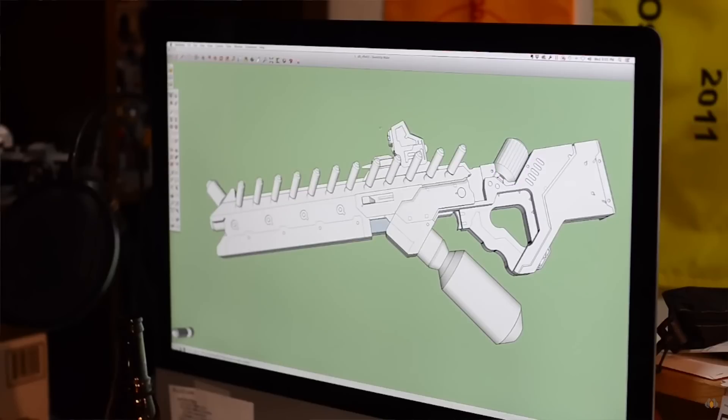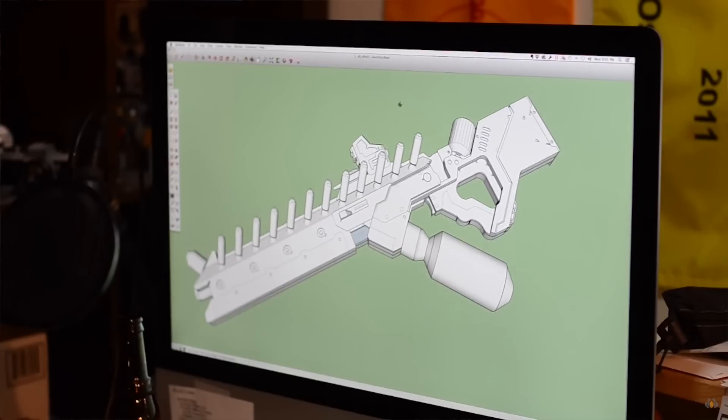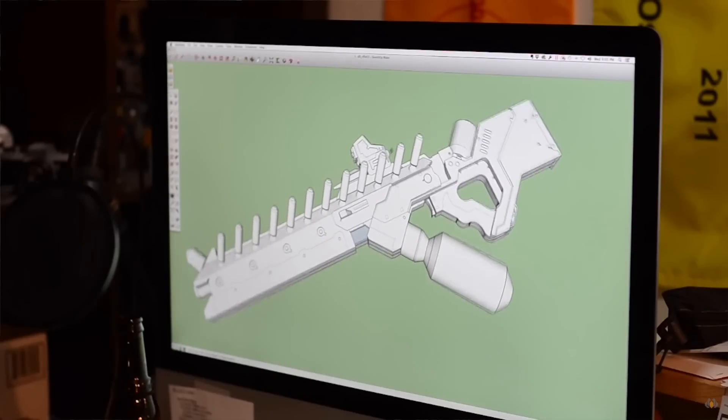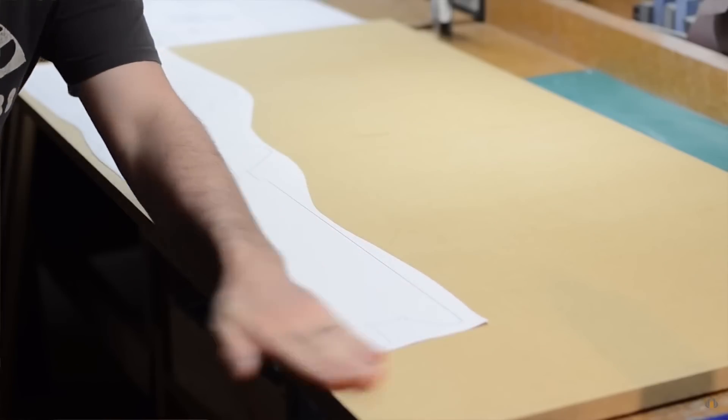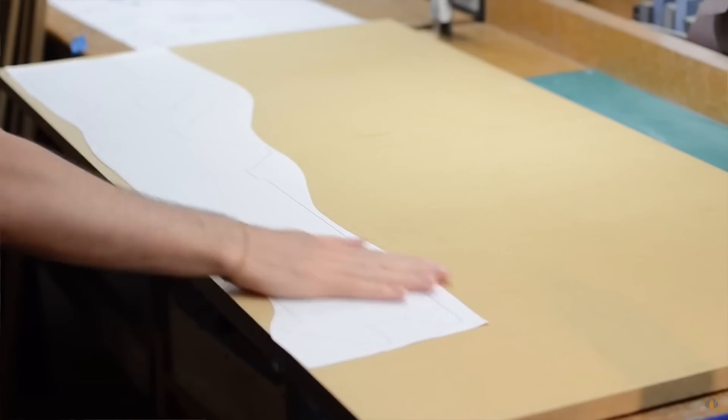I did this for my District 9 rifle years ago. I drew the whole thing up in SketchUp and then I printed the side views out so I could use those as templates for cutting my parts out of wood. It's really useful having all of that figuring out done ahead of time in 3D.